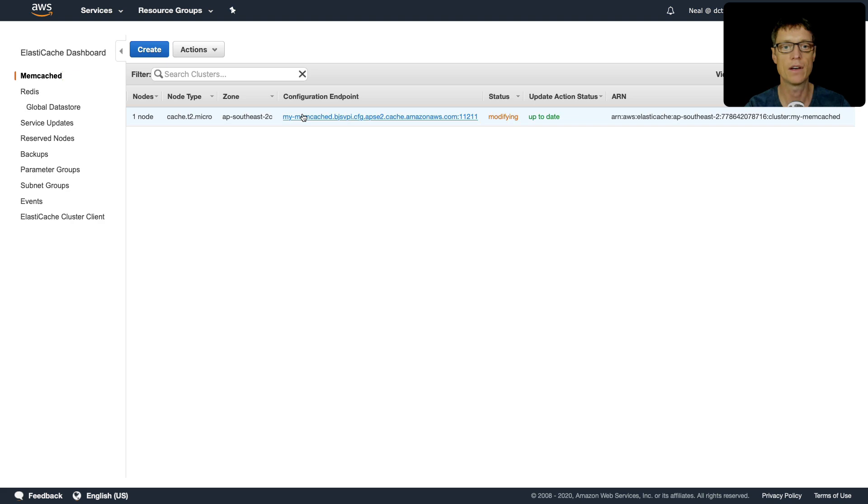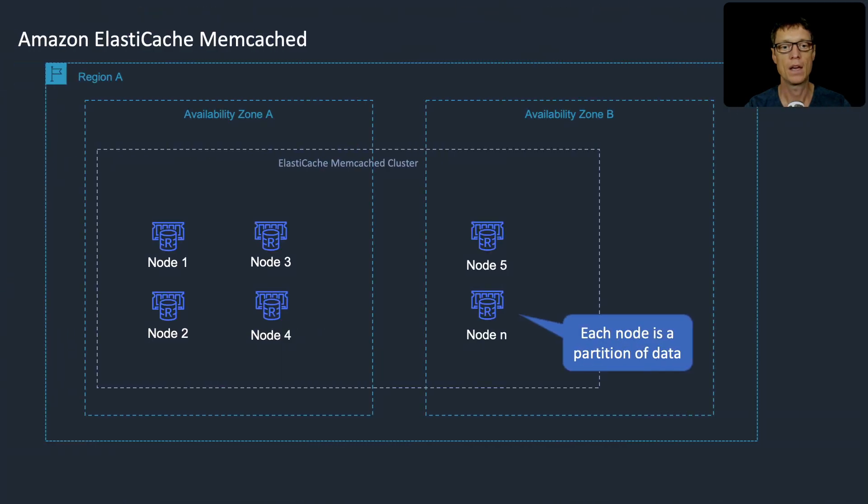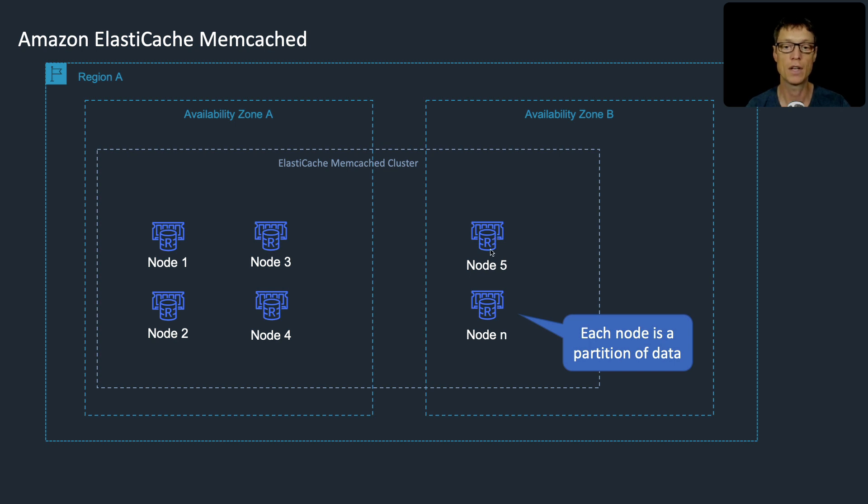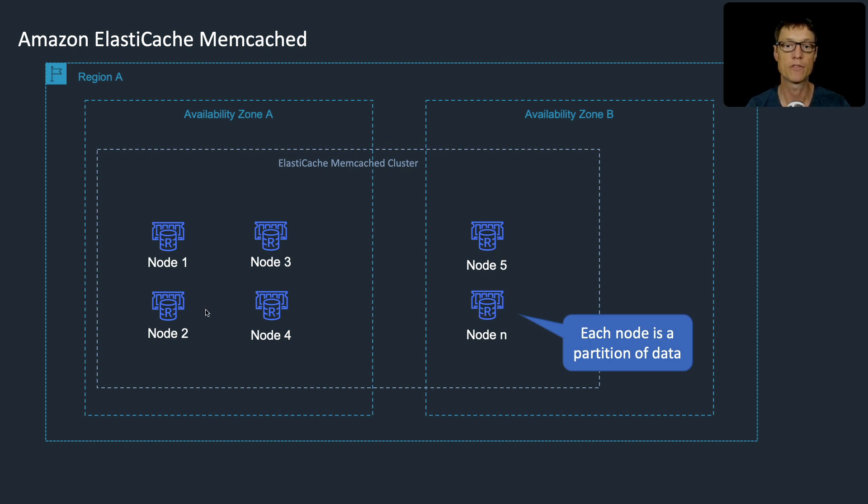If we go back to the slides, we're adding additional nodes and each of those nodes becomes a partition of data. The data on here is going to be different - it's not replicated between nodes. You just then have to point your application to store data on different nodes, and those nodes can be across availability zones as well.